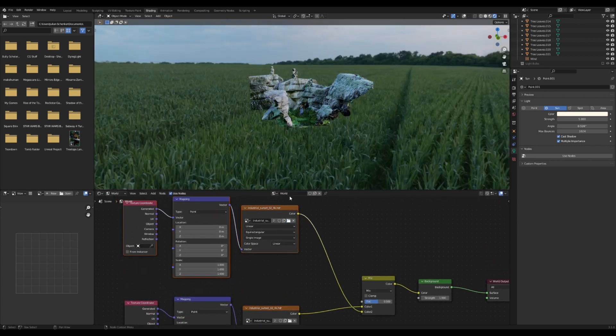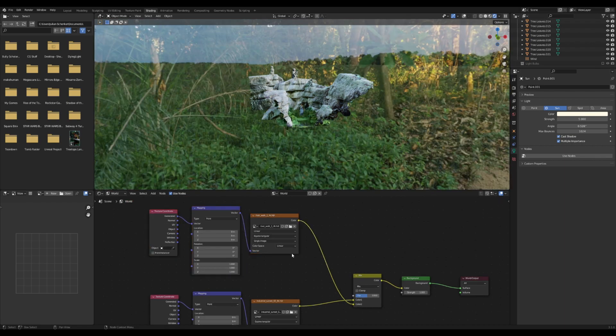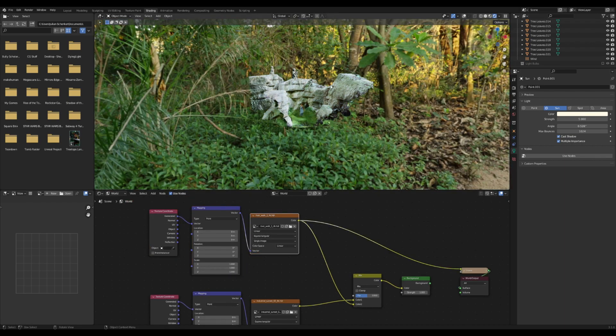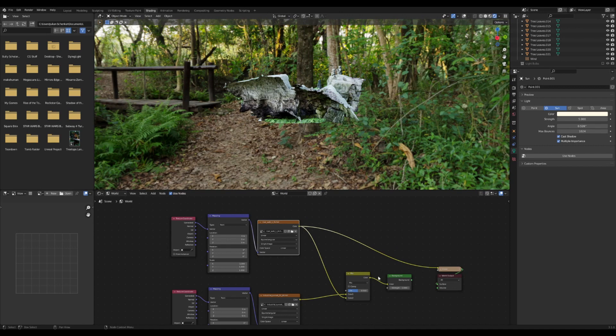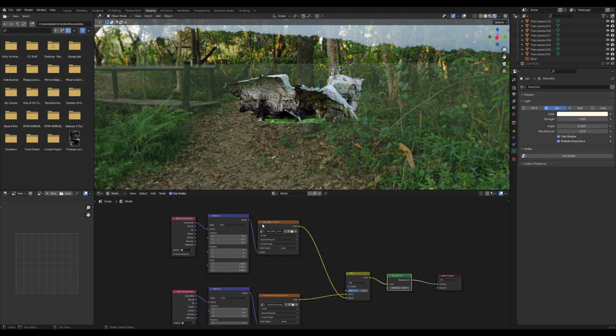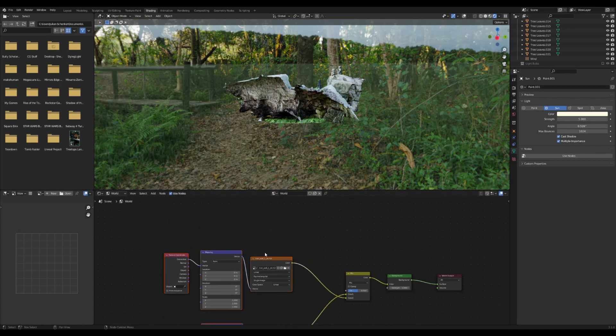And then for this one you can open whatever one you want to open next. So I'm going to open this texture of woods. Now we have them mixed together but they're not really doing very much.